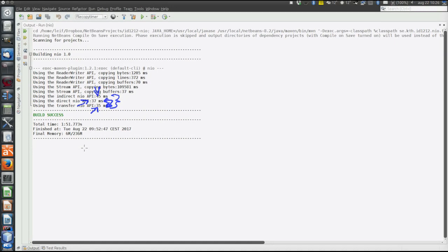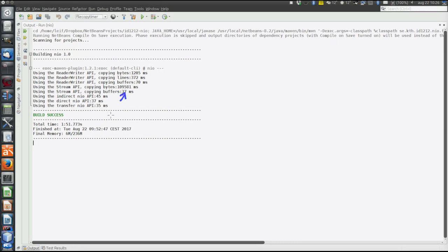But the difference is not very big between transfer and direct IO. Could be platform-dependent somehow, or maybe the file is still too small to show the difference, but 15 megabytes should be enough. Okay, but anyway, this is the fact. Could be that we get a different result if we do the copying several times and take the average. This is just the time of one single copying. Another slightly surprising result might be that the buffer-based stream API is so fast. It's actually as fast as the direct NIO method, and almost as fast as the transfer NIO method.